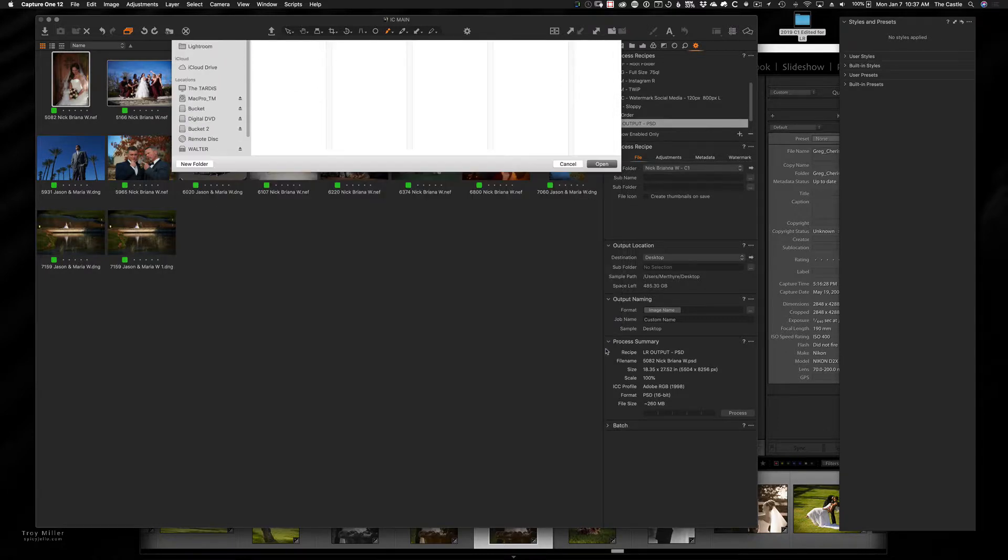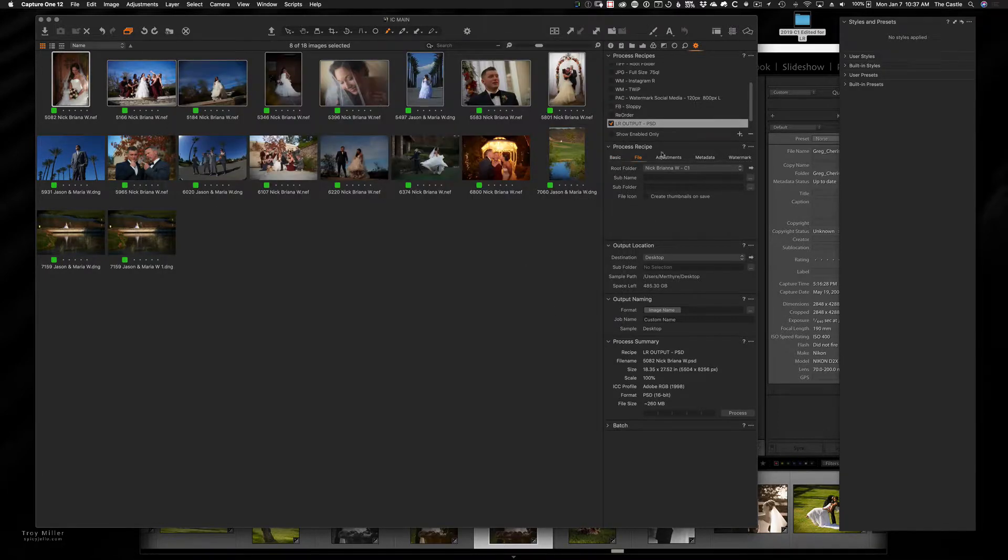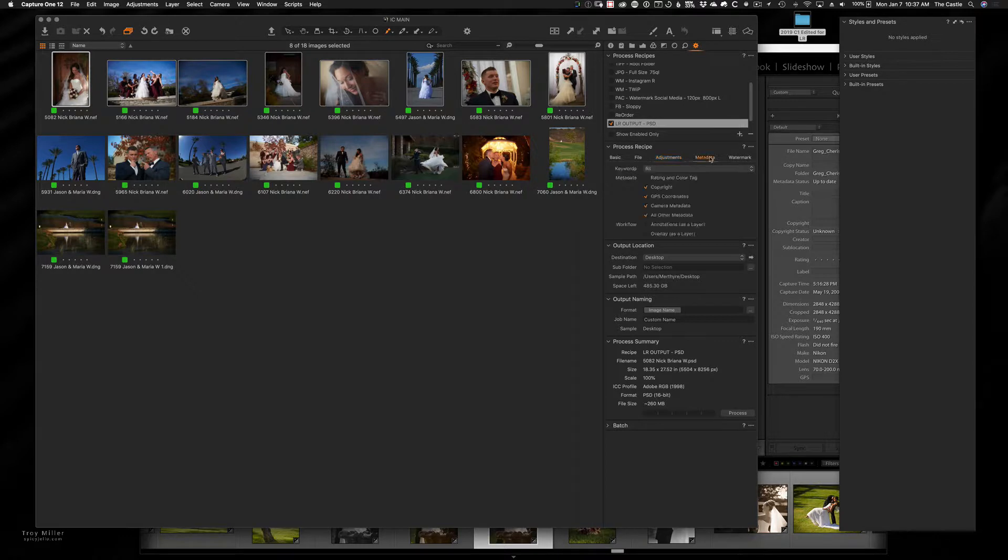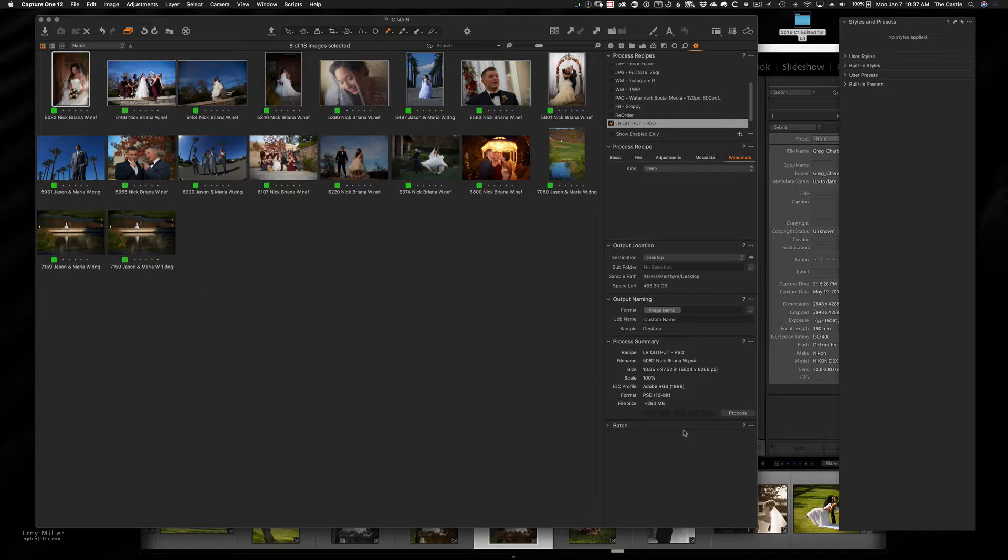All right, hit open. Now I'm not going to do any adjustments. So that's set to none. No metadata that I care about that I'm going to uncheck or anything. And I'm not doing a watermark. So I'm going to leave that alone. So in this case, I'm going to go ahead and hit process down here under the process summary, or if you have it up in your toolbar up here, you can just hit the gear.